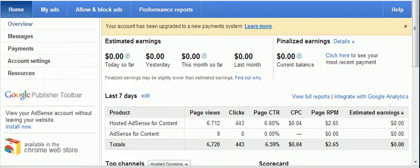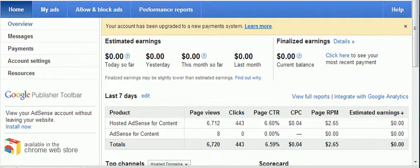I have had a YouTube channel tied to my AdSense account, making money from that, but I did not have a website, so I never had any estimated earnings on this side — because Google has changed their reporting and they report the YouTube earnings on the YouTube channel itself.